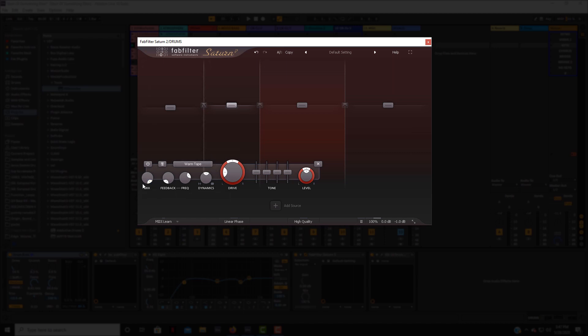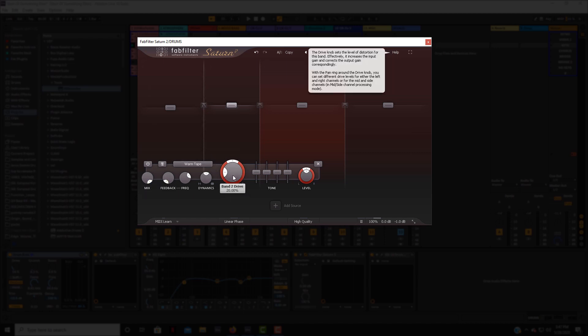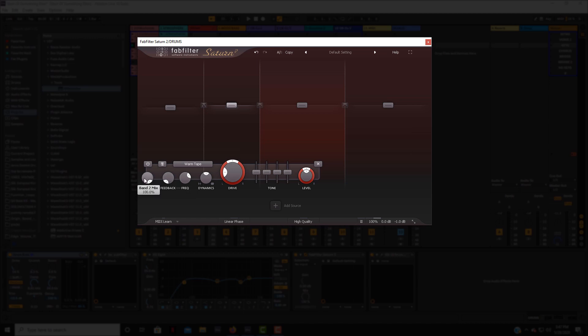Now you also have a mix knob as well and then you have your drive right here. So if you want to drive it hard then kind of pull the mix back. FabFilter makes some great stuff anyway. First off let's hear this instrumental that we're working with and then I'll break down how I use Saturn on it.